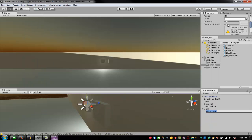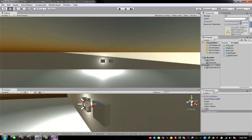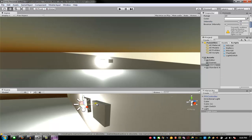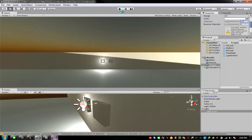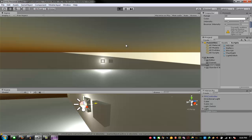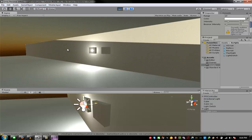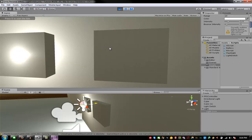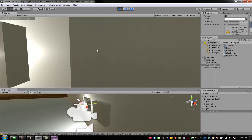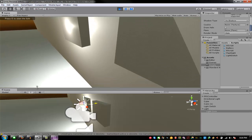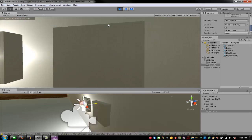I'll change the intensity of the light core to a little brighter so you can see what's happening. There we go — it's bright enough. Let's go into play mode and see what's happening.